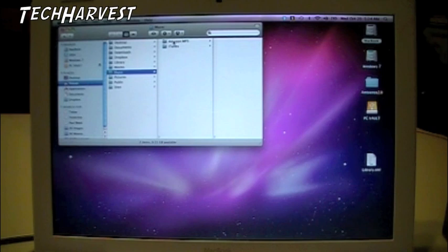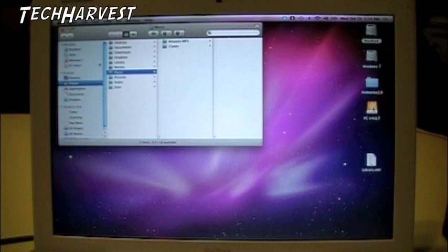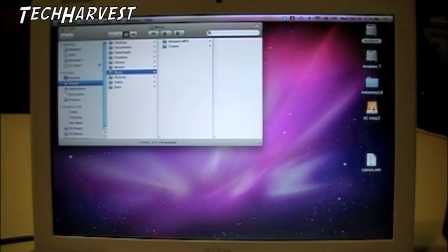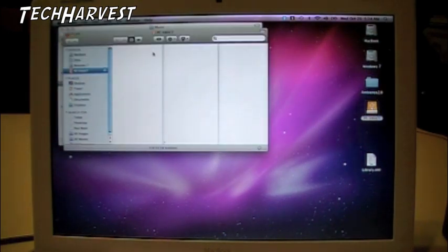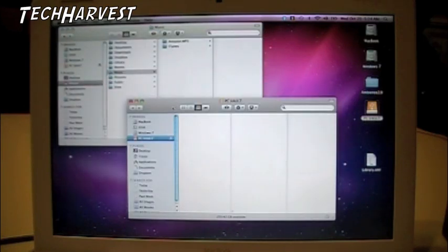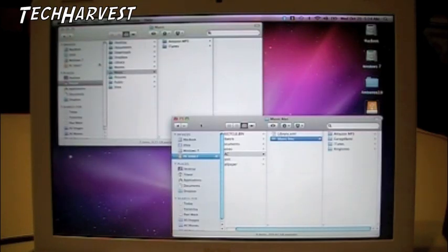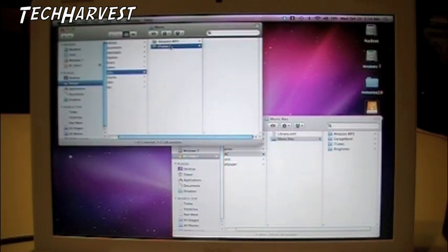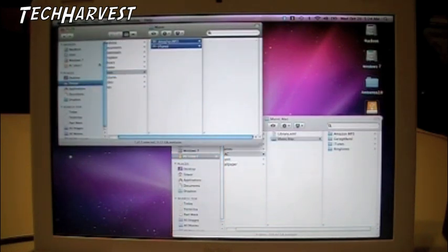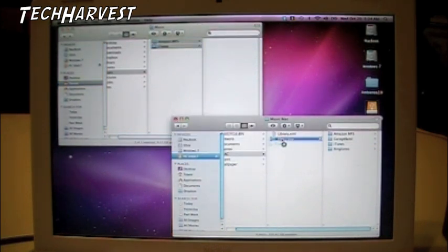I also have songs from Amazon MP3, so I'm going to transfer both of those over to my hard drive, which in this case is called PC Vault. So I have a Mac file here, and what I want to do here is drag and drop these two files, iTunes and Amazon MP3, into my folder where my music is, over on my hard disk.